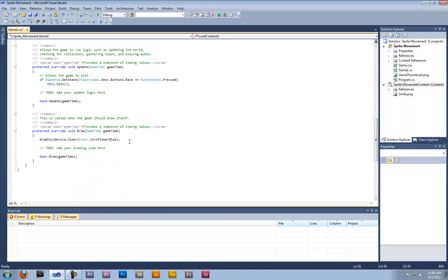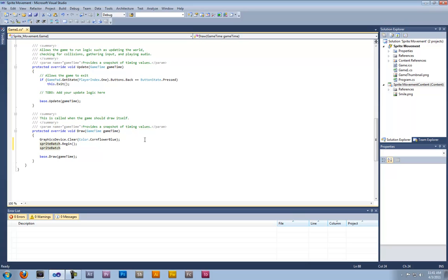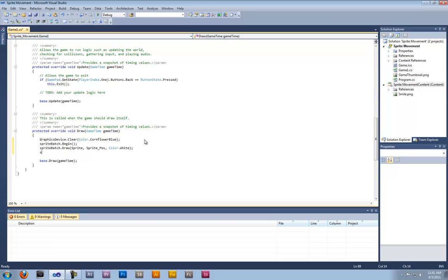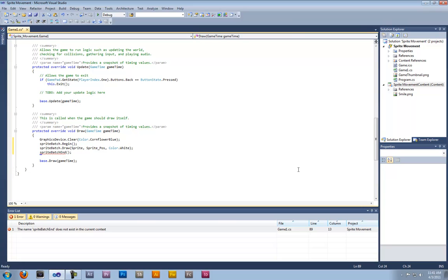Now that that's done, come to your SpriteBatch and draw your code. Put SpriteBatch.Begin, then SpriteBatch.Draw with sprite, sprite_position, and Color.White. Then end the statement with SpriteBatch.End.